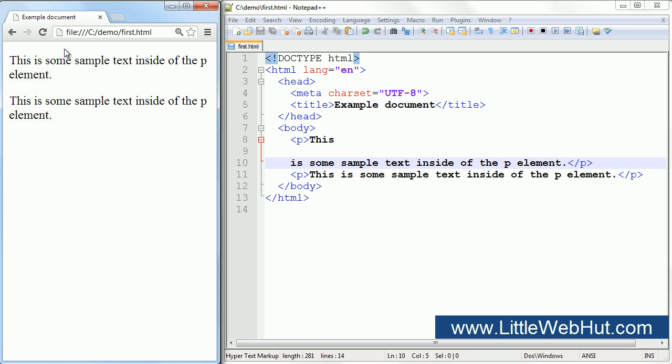But there is a way to tell the browser to start a new line by using the br element. This element represents a line break. The br element is useful in cases where line breaks are actually part of the content that we want to display, as for example, an address. So let's look at how we could use it for an address.